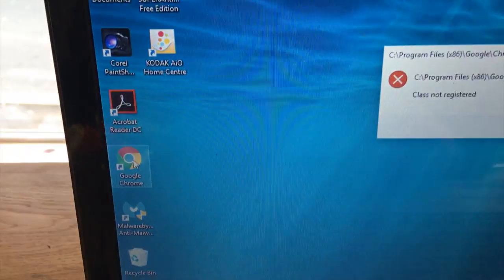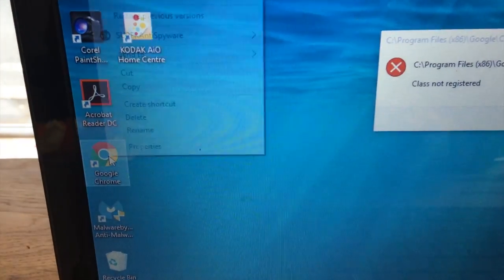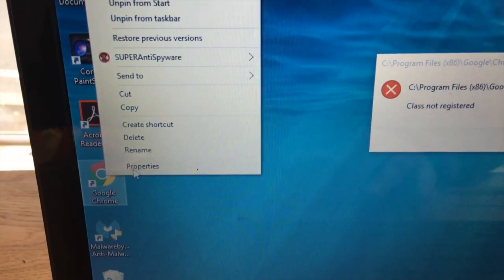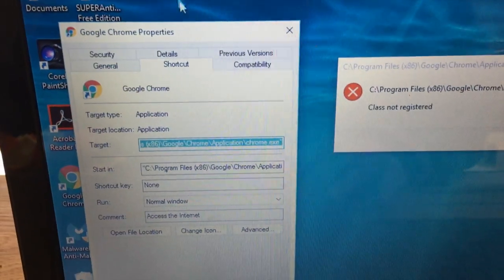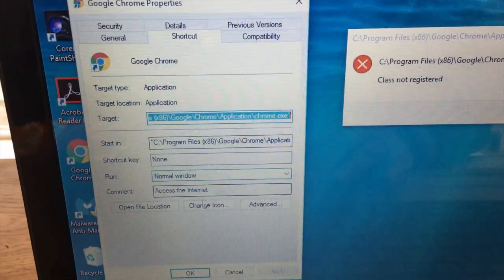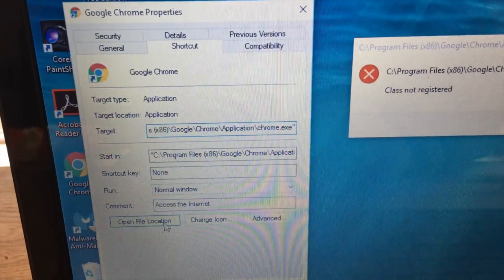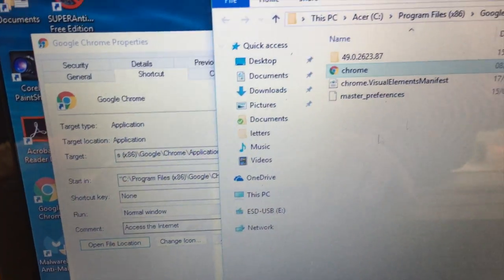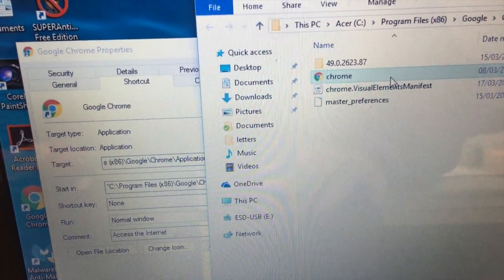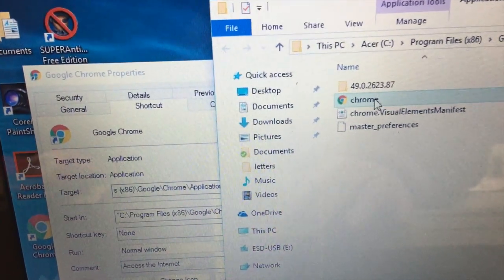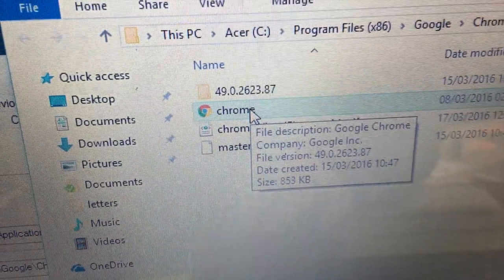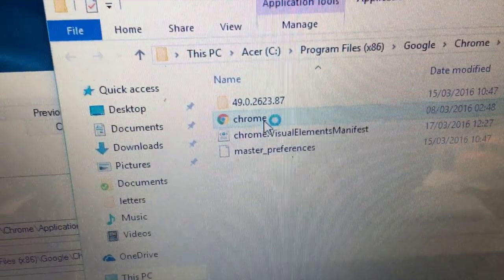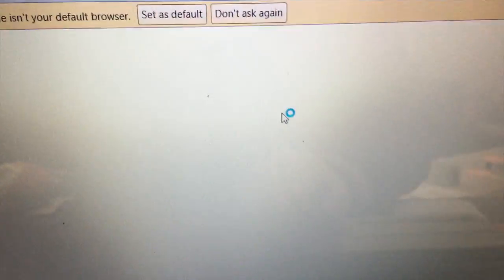What you do is you just right click on Google Chrome, go into properties, open the file location and you'll see that there's Google Chrome. Just double click on that and you'll find it does work.